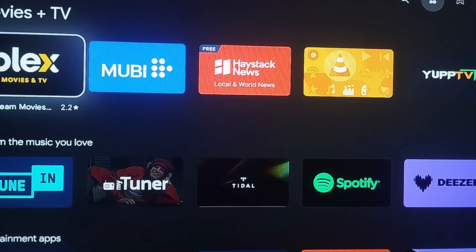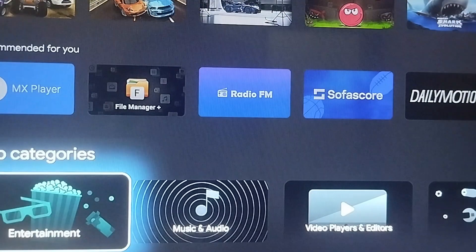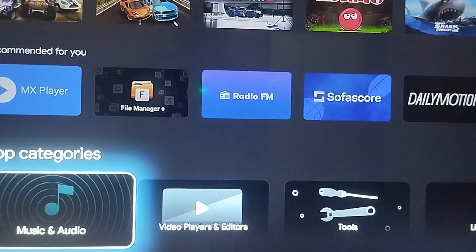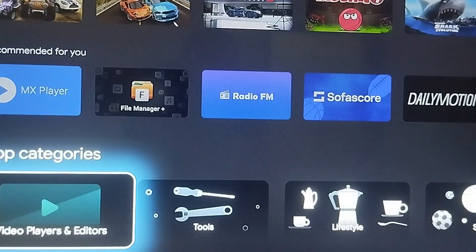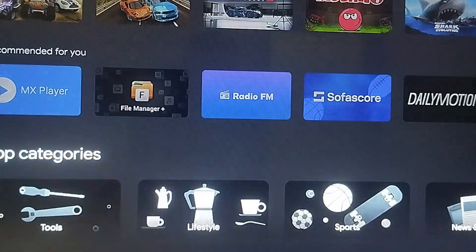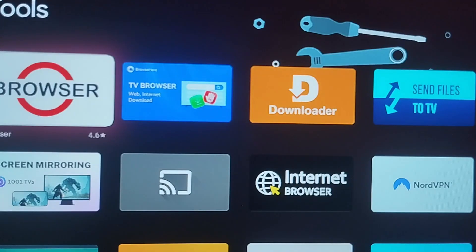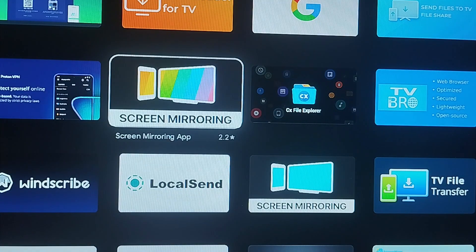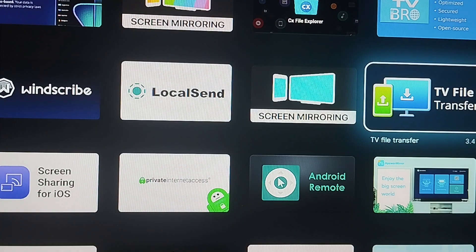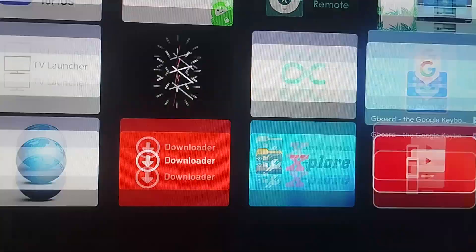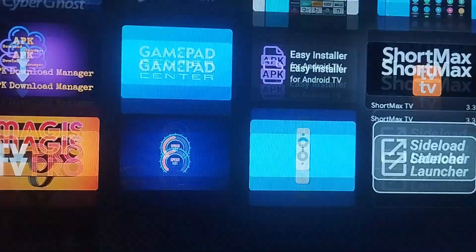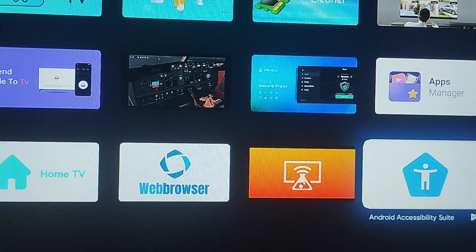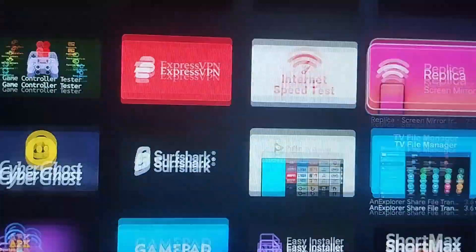Let me show you how to find the app in the Google Play Store. Once you get to the Google Play Store, just scroll down to the Tools section, as you can see, and click on Tools. You can see various apps available to download and install.